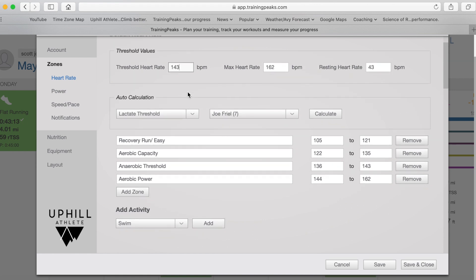And once you've got that all set up like this, you can just go down here to click and save. And from then on, all of your workouts will be graded and training stress scores allocated to them based on these zones that you set up.